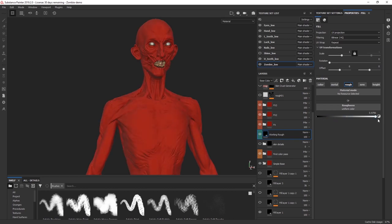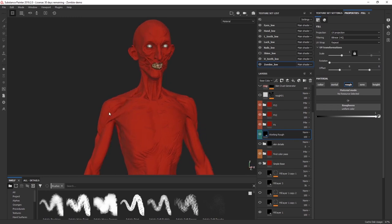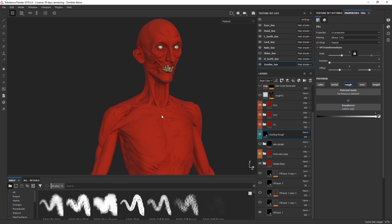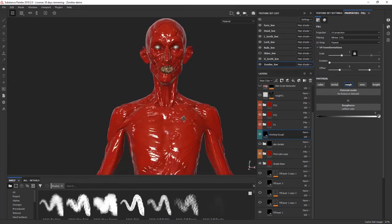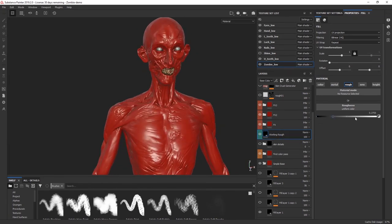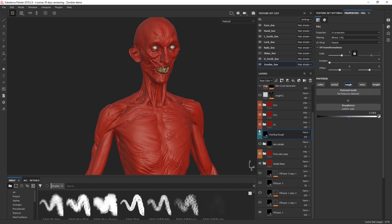This working rough layer allows me to see the volumes a little bit better in Substance Painter. Without it, it's quite matte and hard to see how everything works in terms of volume. If I make it super shiny, it's pretty much the same problem. This working layer lets me go back and forth between different roughness values and check how the volumes and newly added details are working. It's just a fill layer with a slider I can easily change.